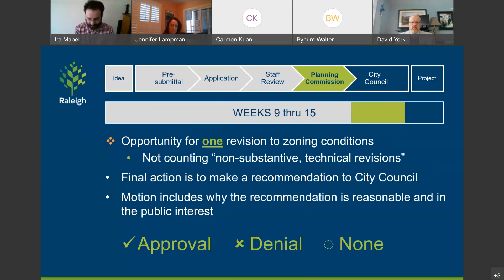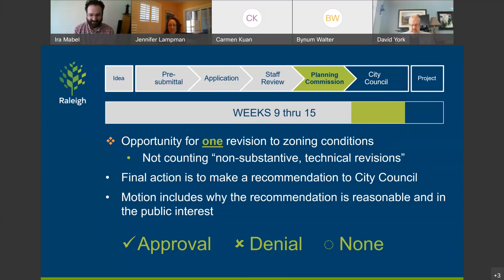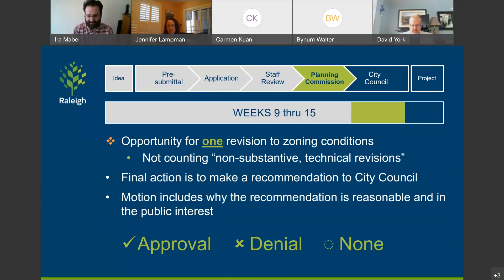Your final action is to make a recommendation to council. There are three things you can do: recommend approval, recommend denial, or technically make no recommendation. I personally will not encourage you to make no recommendation - that happens most often if it's a split vote, like four to four. When that happens, we call it no recommendation and report both motions that failed. The motion is supposed to include reasons on why the request is or is not reasonable and in the public interest.